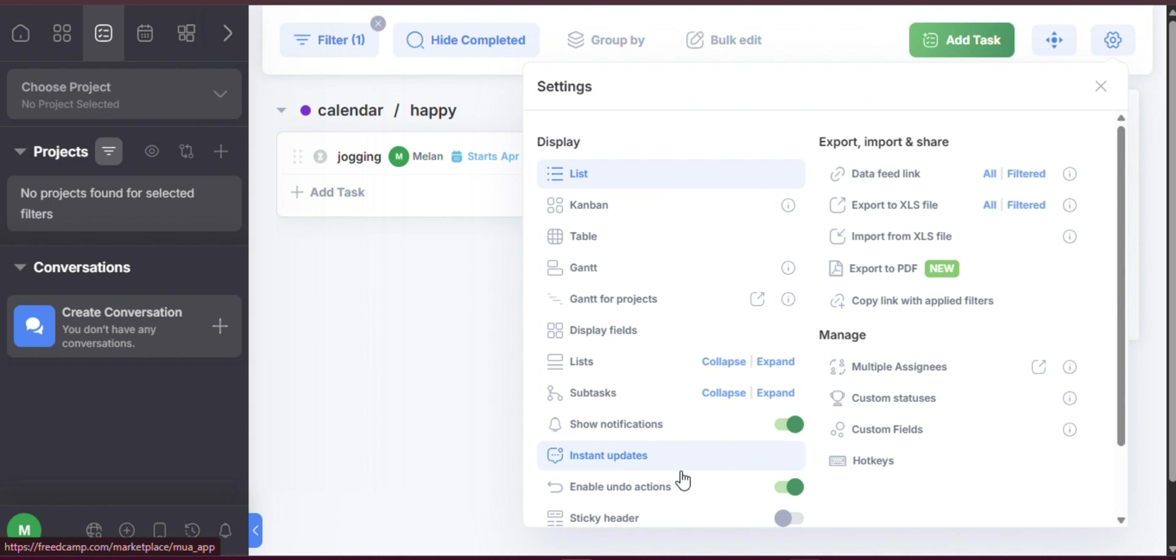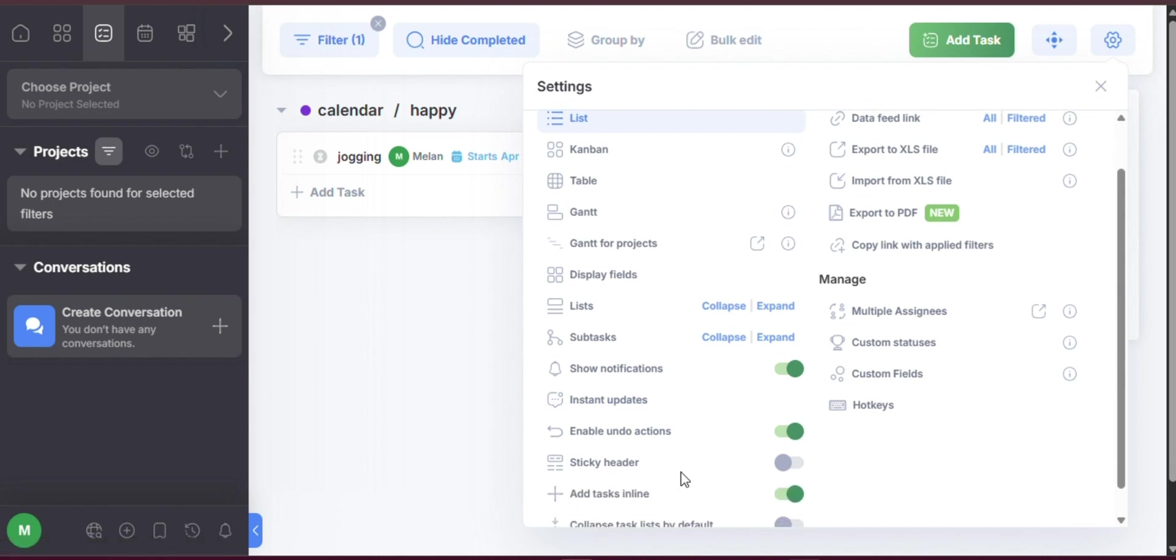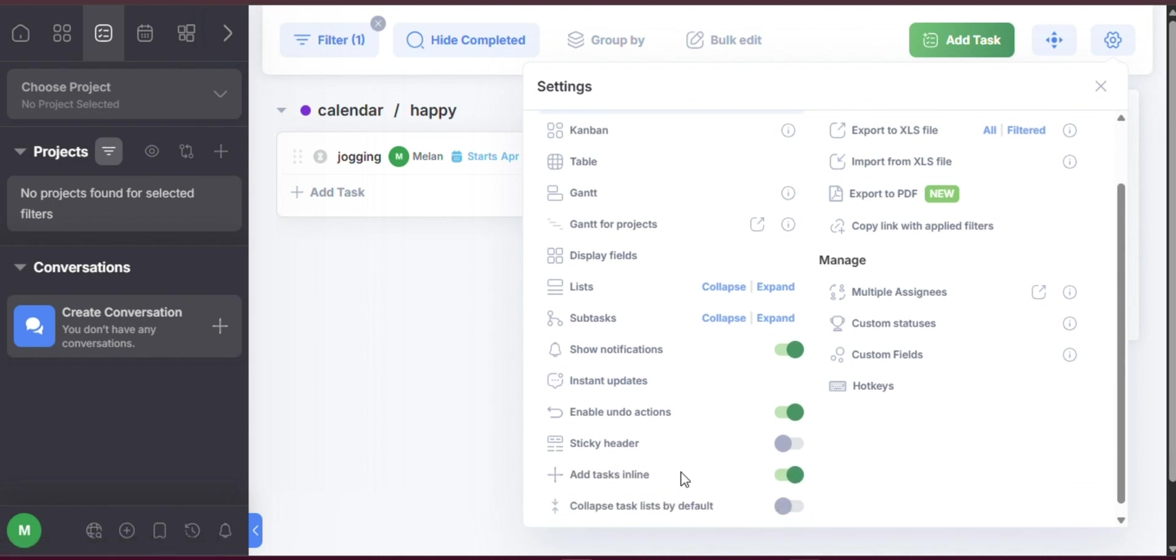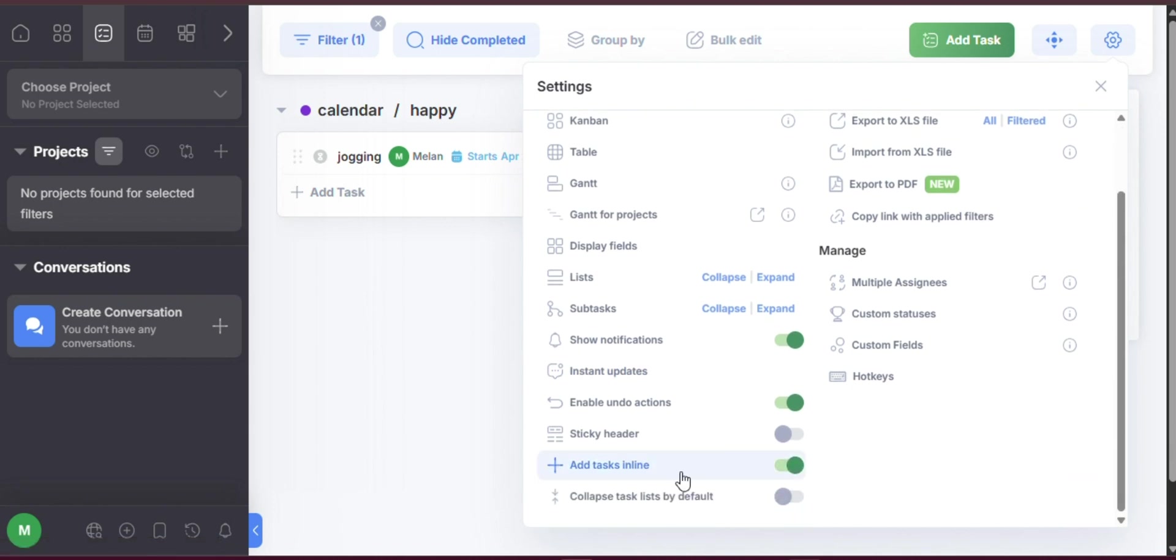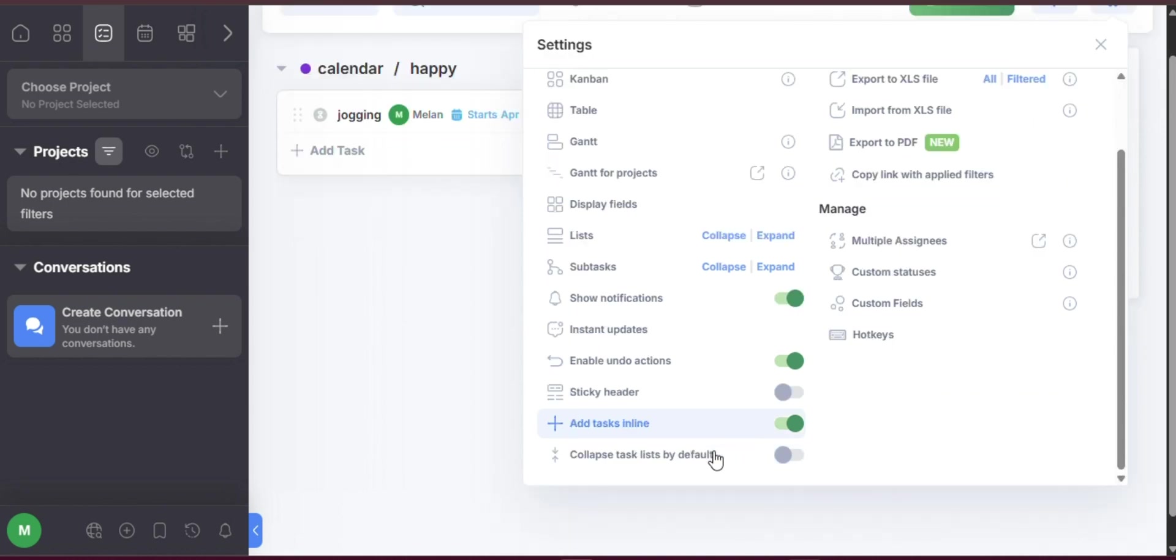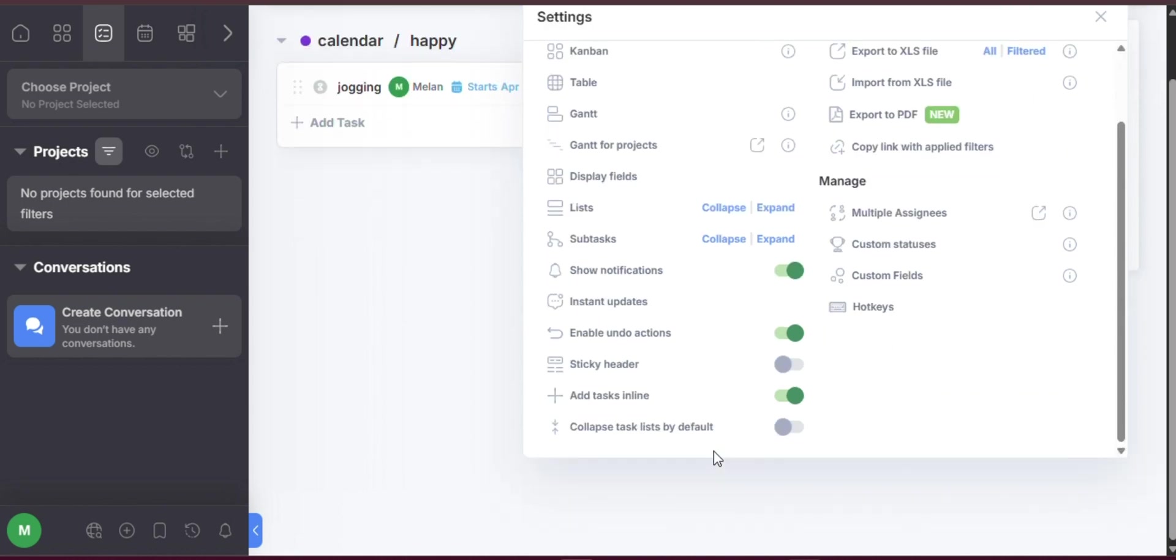That's all there is on how to use FreedCamp project management, a step-by-step guide for 2025. Thank you so much for watching, and please don't forget to like, share, and subscribe to our channel, and hit the bell so you'll never miss an update. We hope to see you in our next video. Goodbye for now.